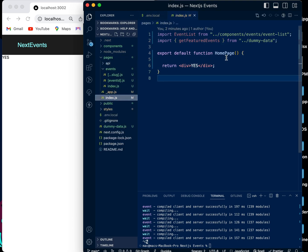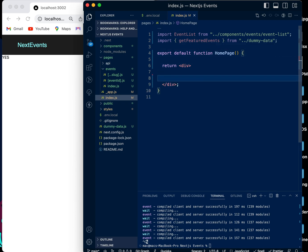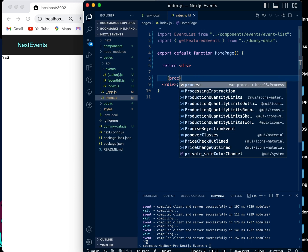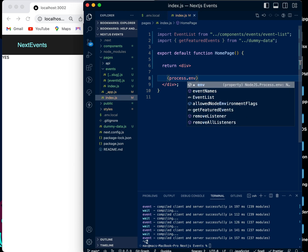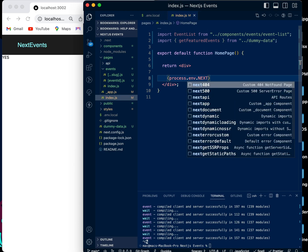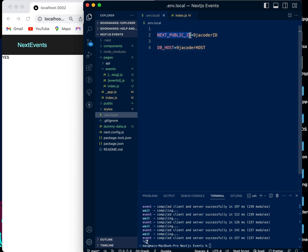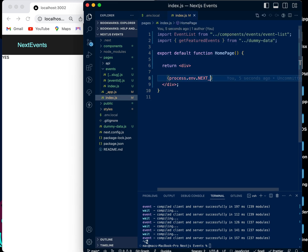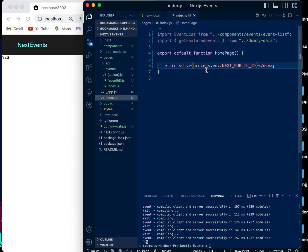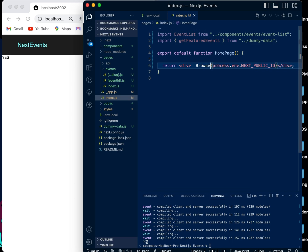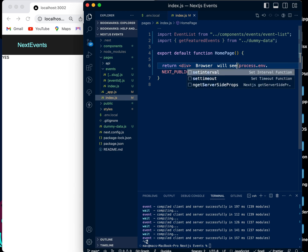In the index file, we add a div and display process.env.NEXT_PUBLIC_ID — we'll copy that variable name to make sure it's correct — and label it so we can see that the browser will see this value.